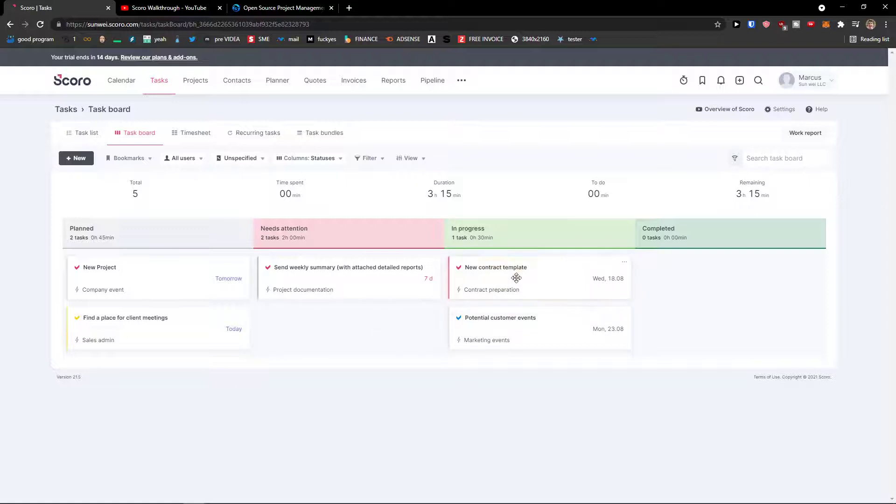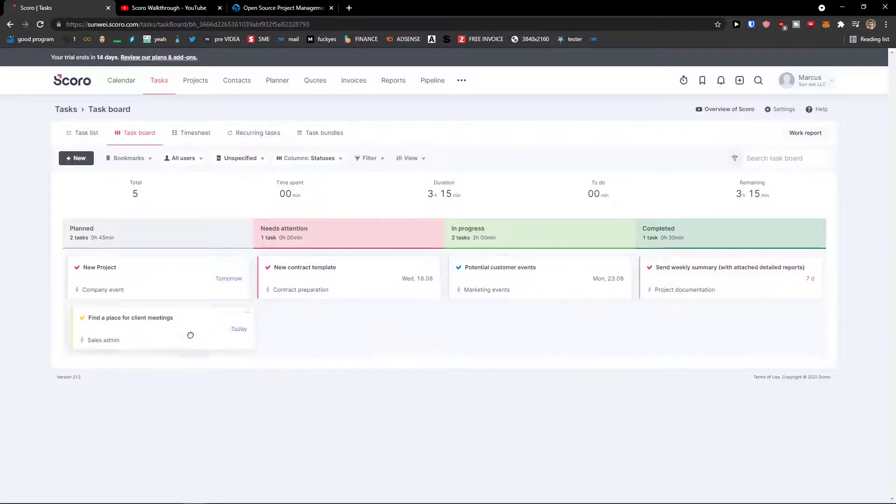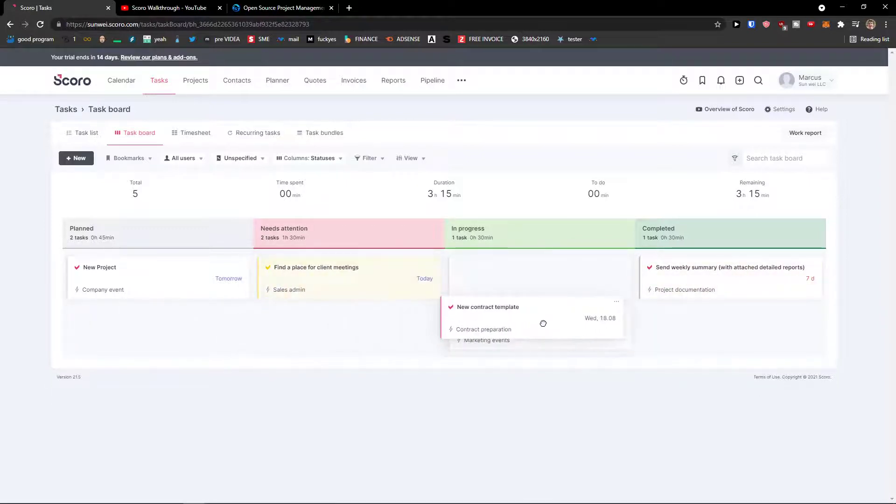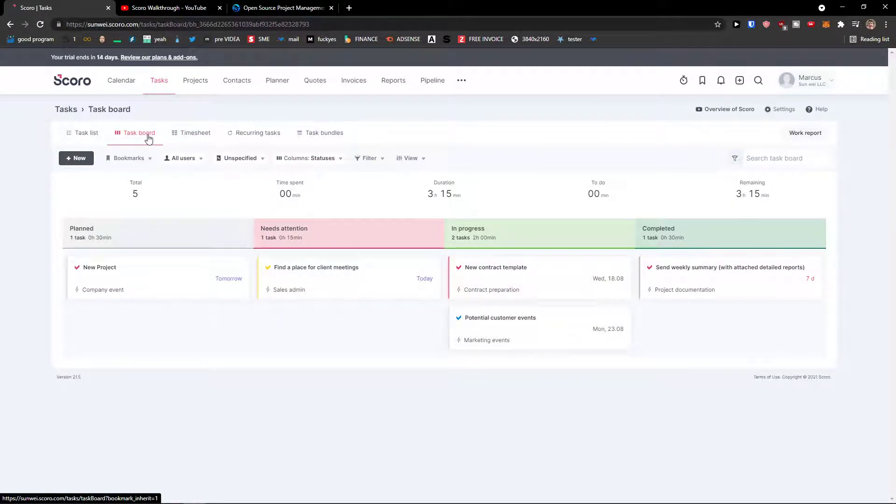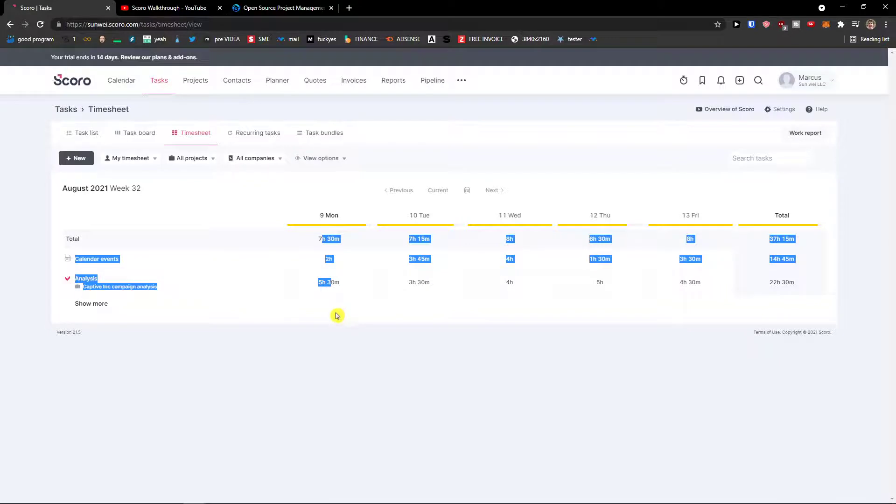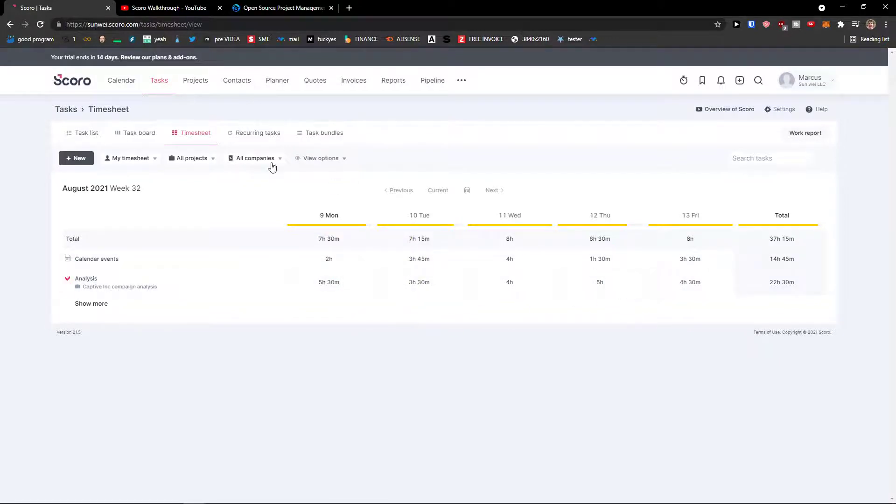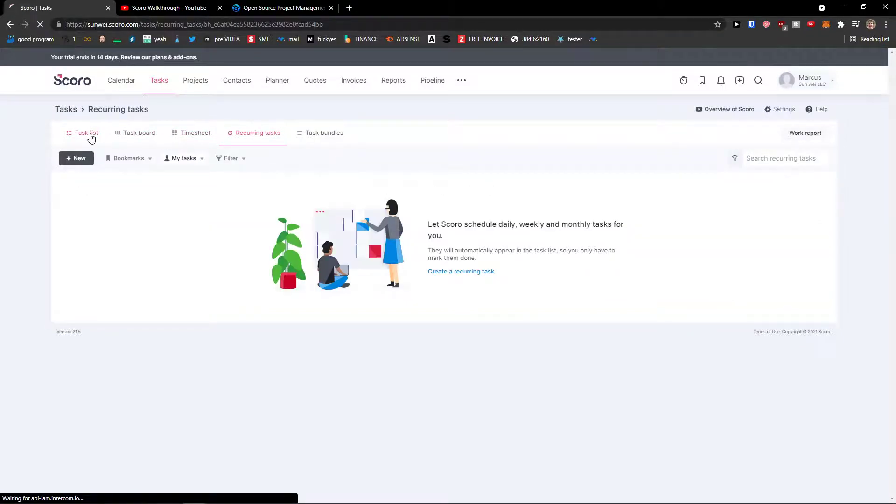And you can move it, this is like the kanban style. So that's something you can do. Then next to task board you're going to see timesheet, and you're going to see the calendar events, and then you're going to see also the recurring tasks, like what is happening.